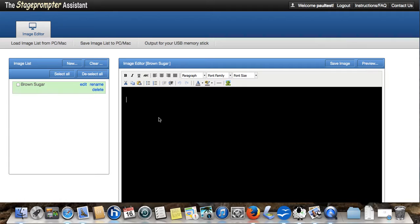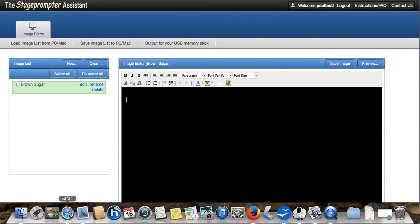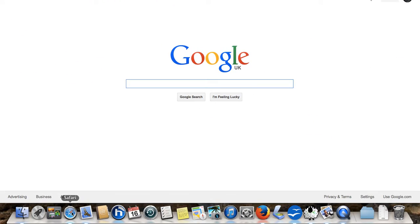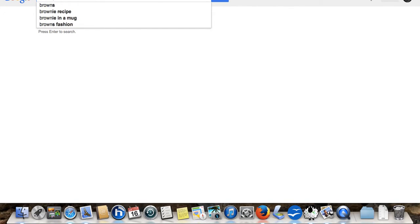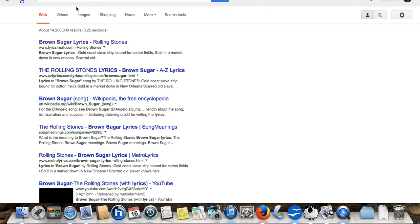What I'm going to do is I'm going to go straight onto the internet and look for the lyrics. This is probably one of the most common ways that people get the lyrics for songs if they're not writing them themselves. Brown Sugar lyrics, there we go.